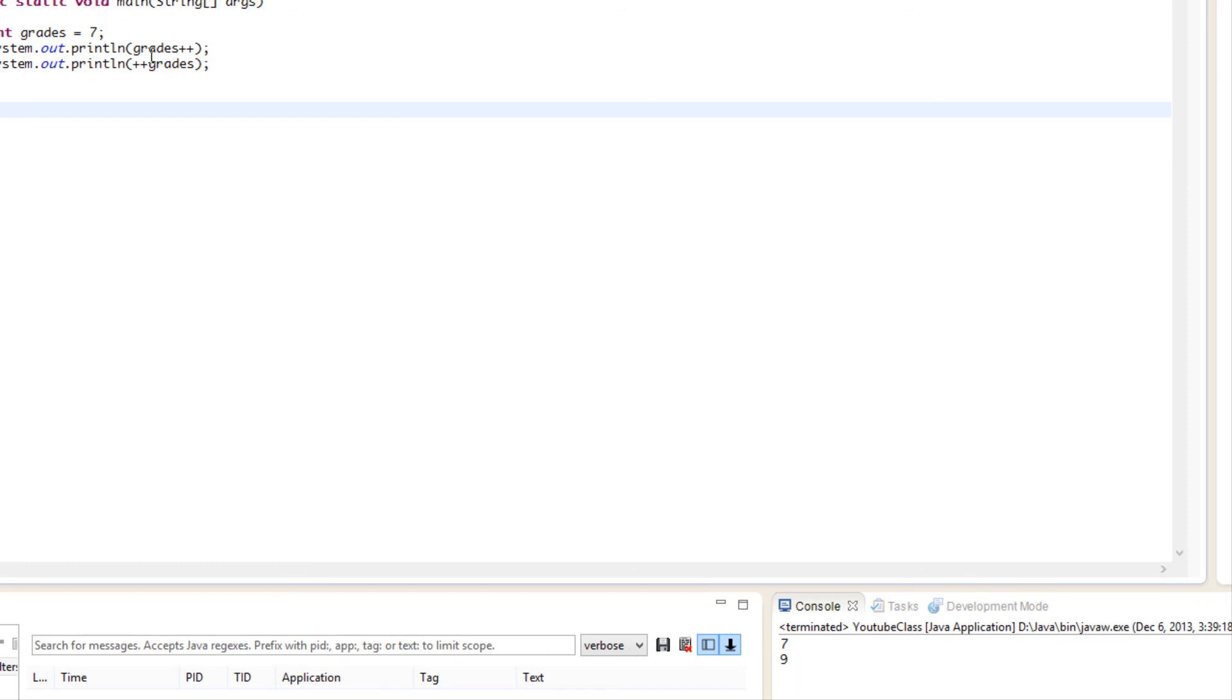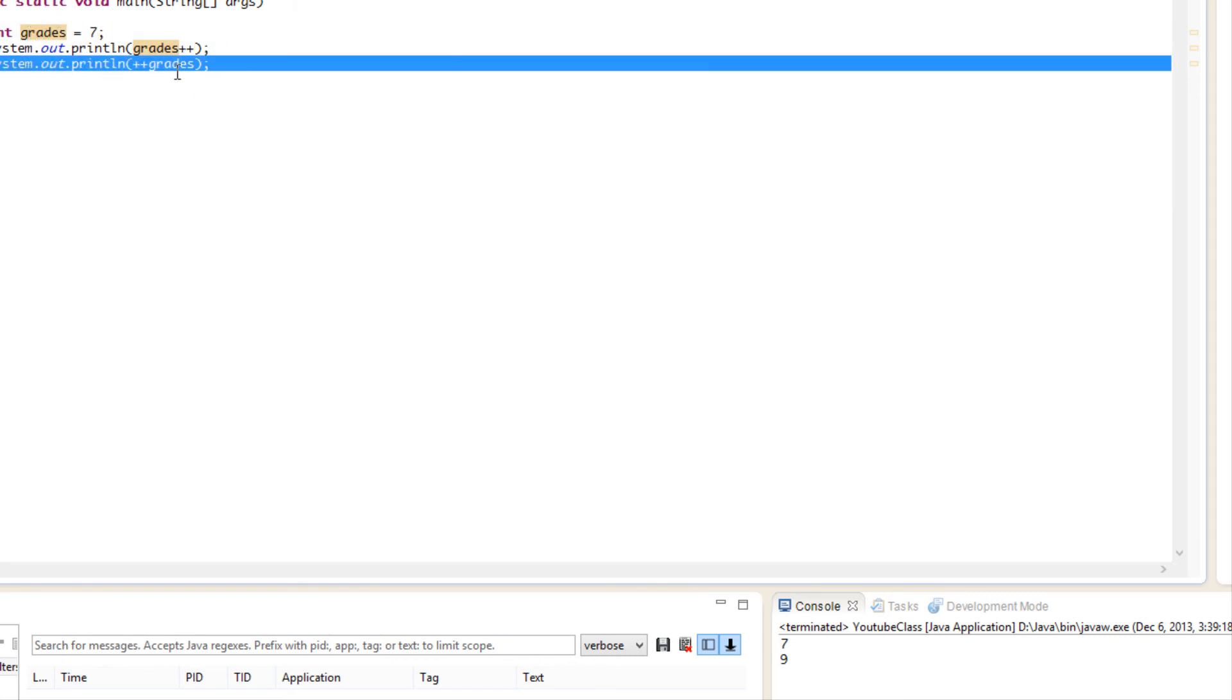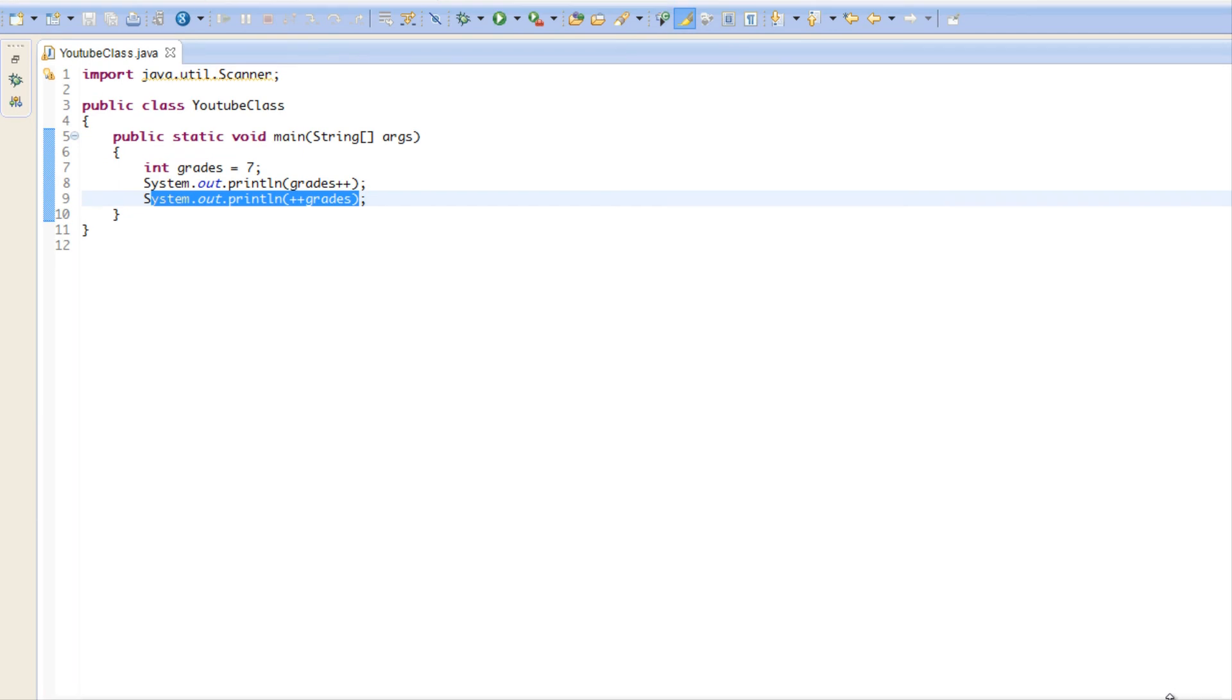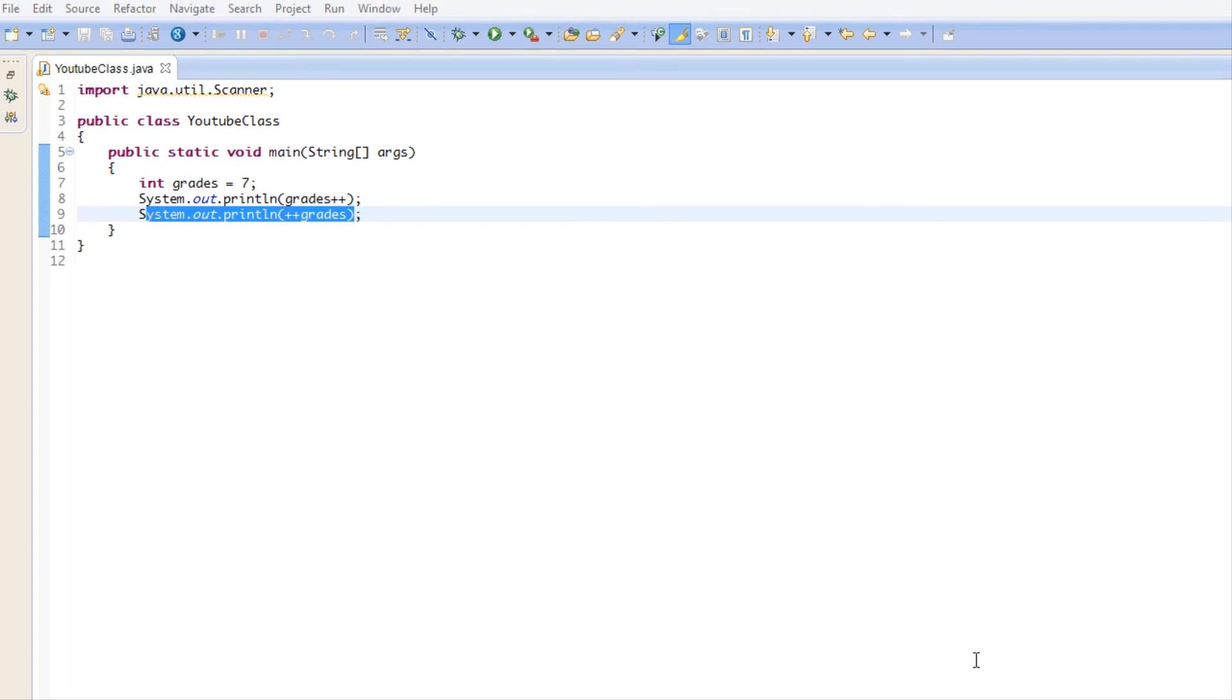I've run this program and if we look down here, we see the value 7 and 9. So let's look at what happened. The initial value was 7, and we said print out grades++, right? But what happened was that it displayed 7, and then after it displayed it, it added one to it. So now the value of grades is set to 8. Then when we said System.println ++grades, it added it to it first, so now the value is 9, and